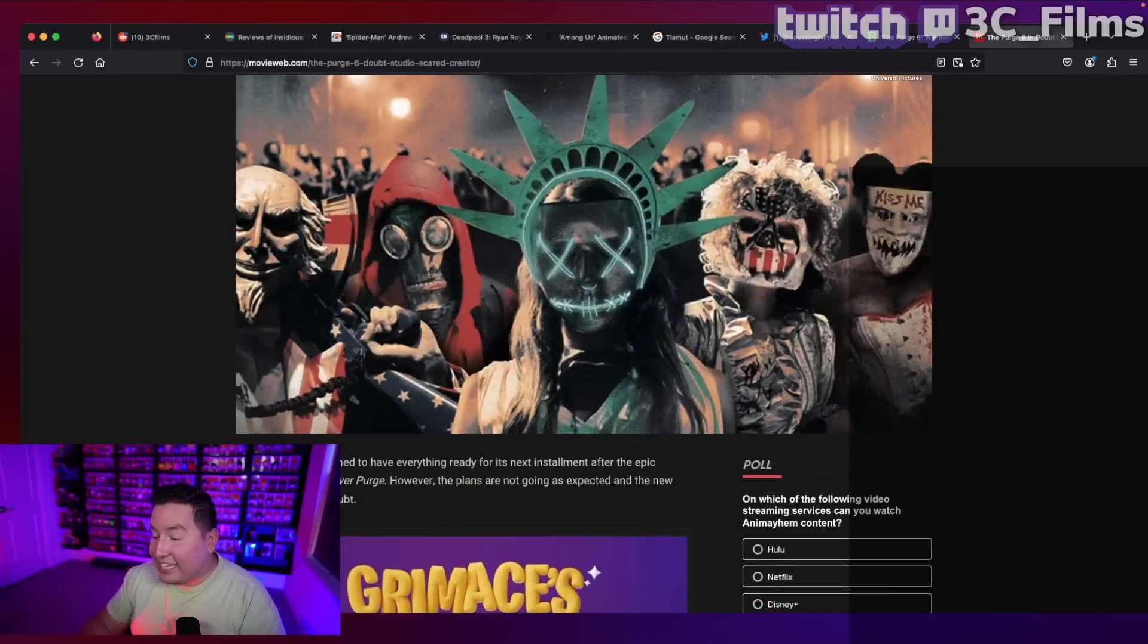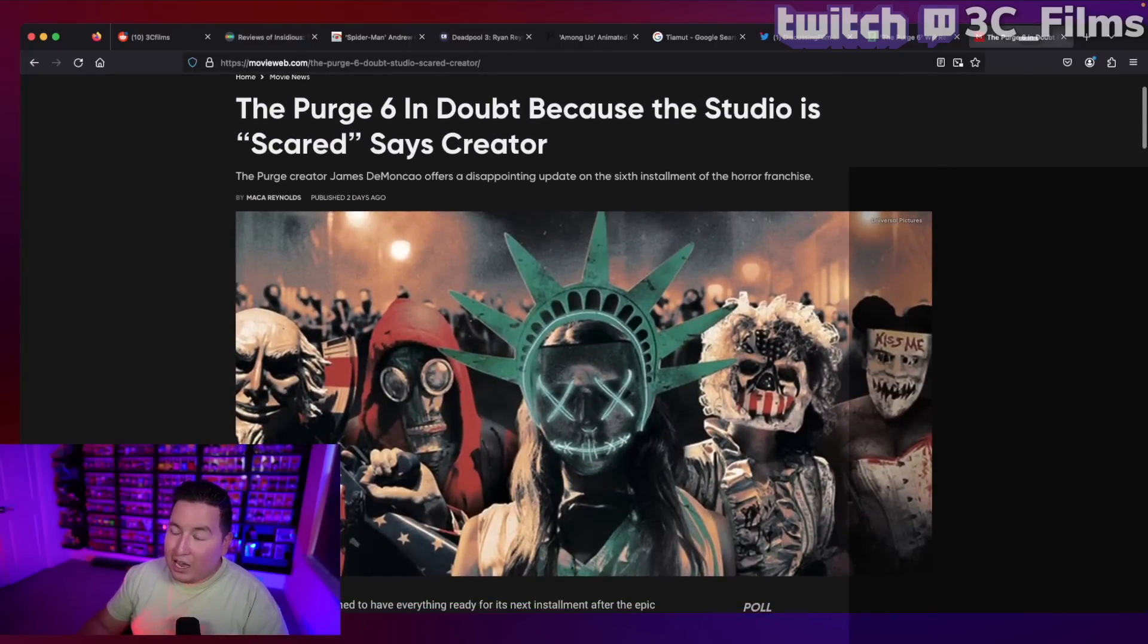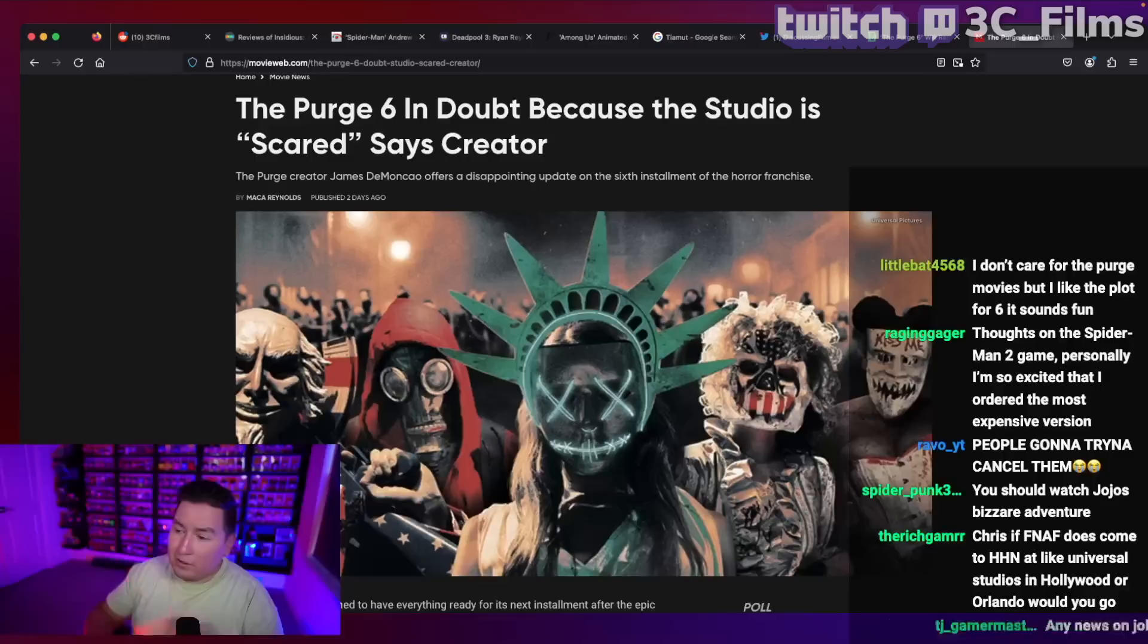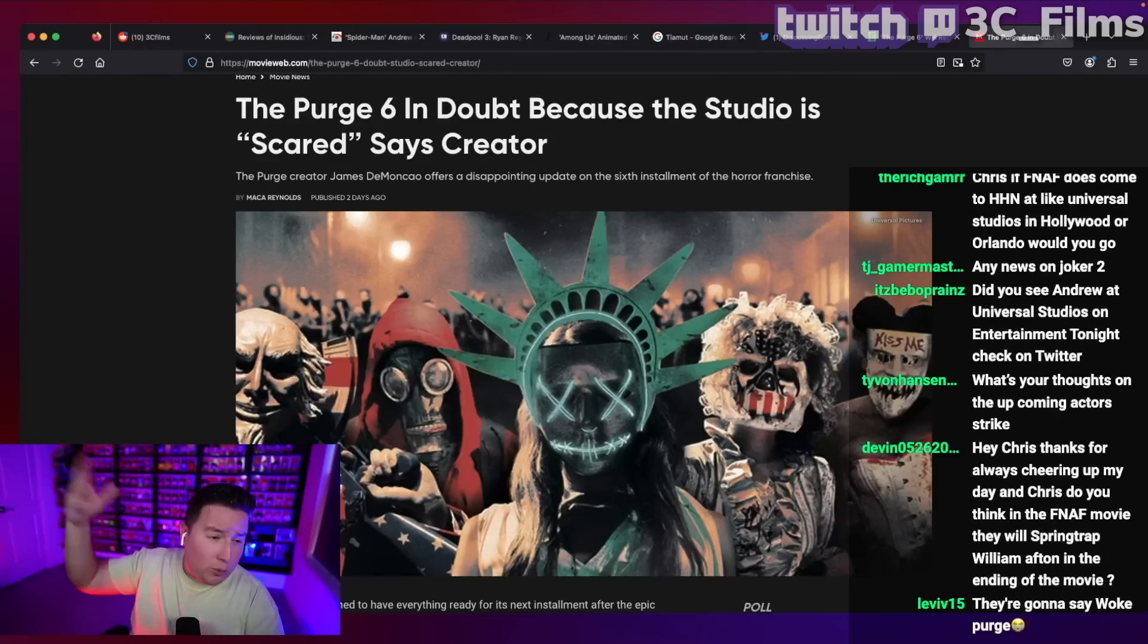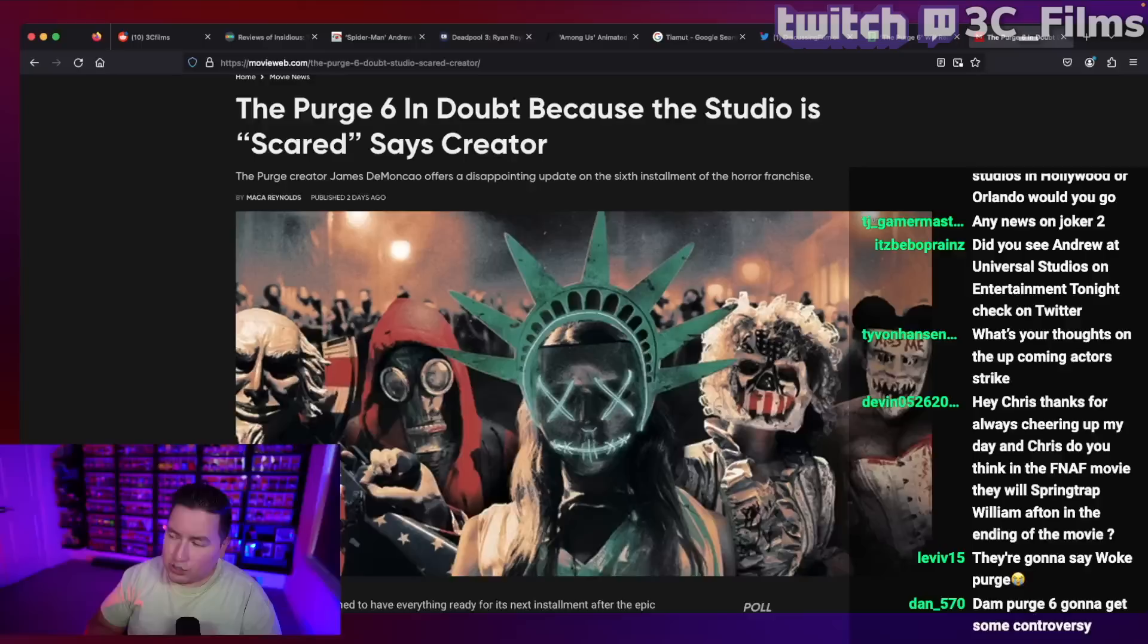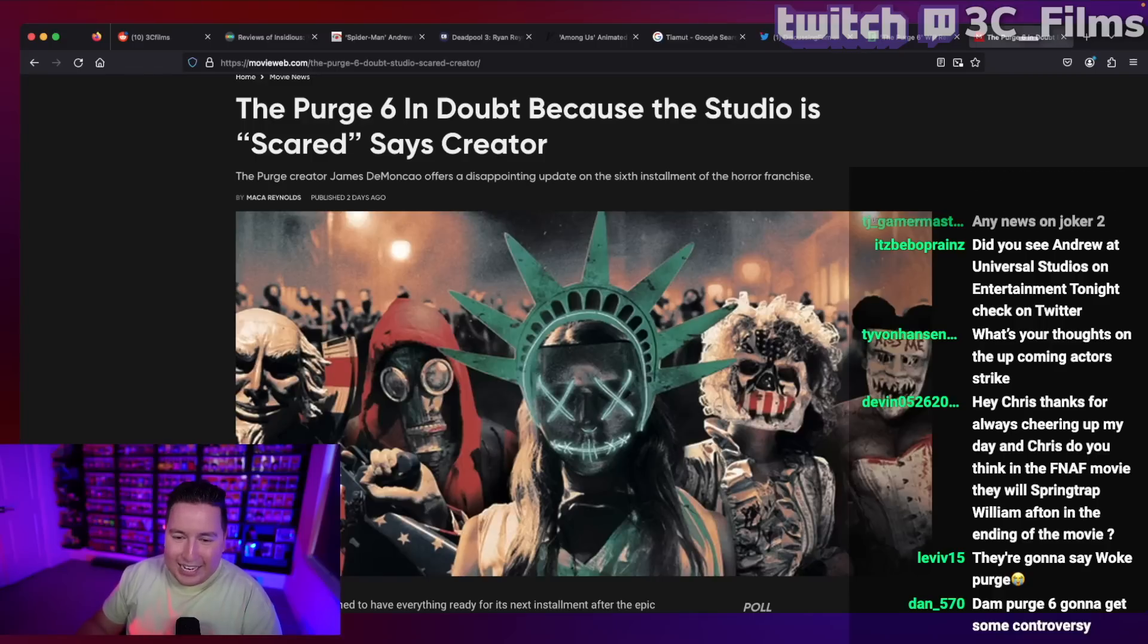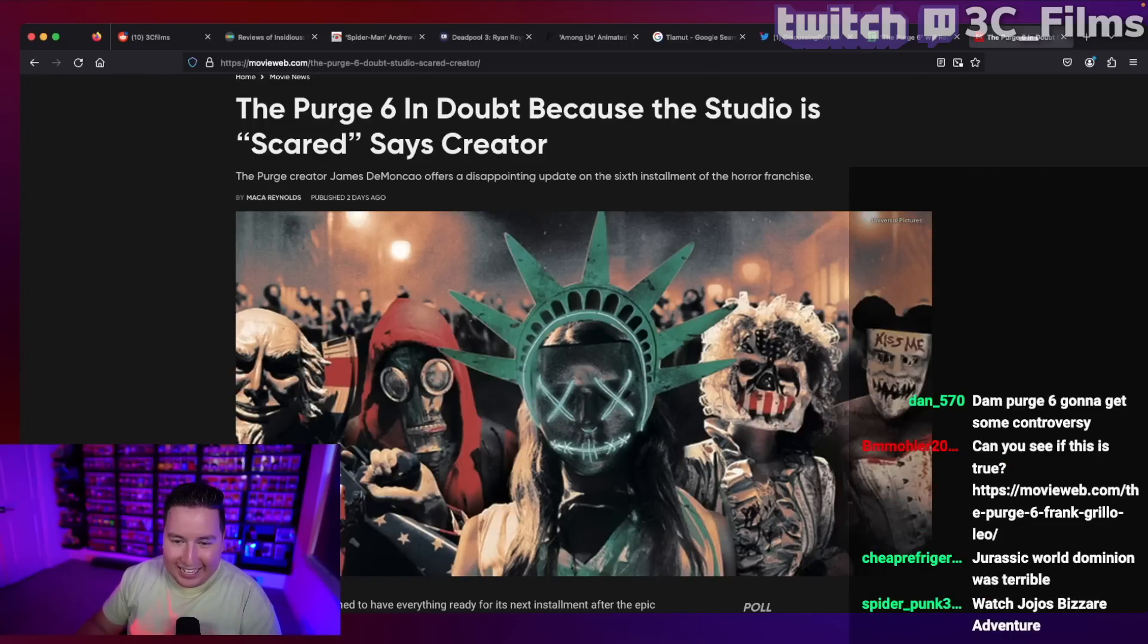I like the idea, especially if they're bringing Frank Grillo back. I imagine there's going to be like a cross country thing. So maybe Frank Grillo starts off like in New York has to transport some people to Mexico. So he goes through all these different States and we see all these different ideologies throughout the movie. At least that's how I imagined it would go down, but yeah, they're going to say woke purge. Damn purge six is going to get some controversy.